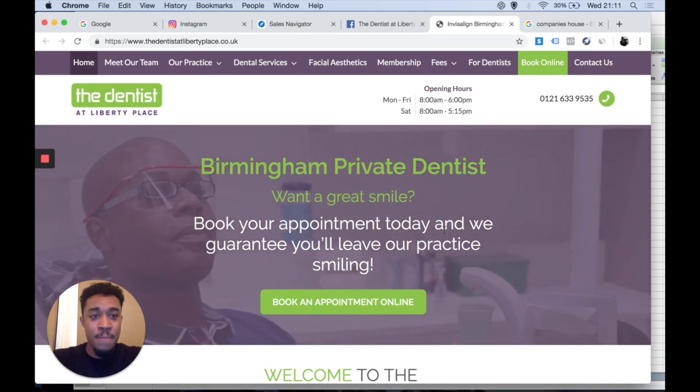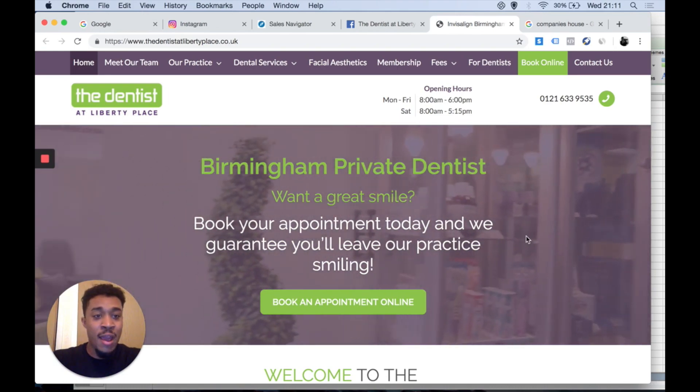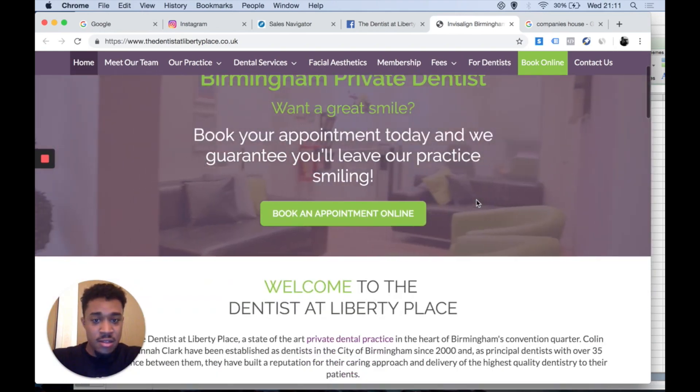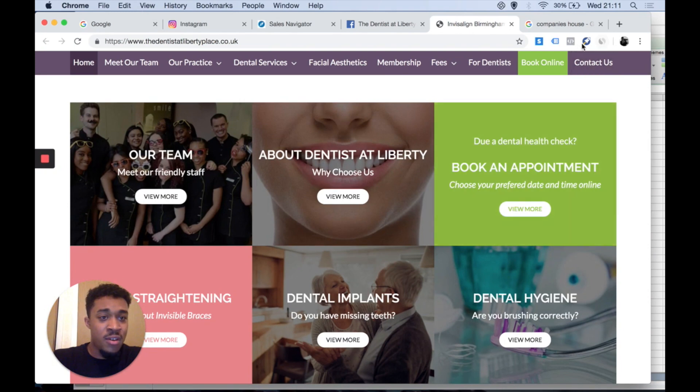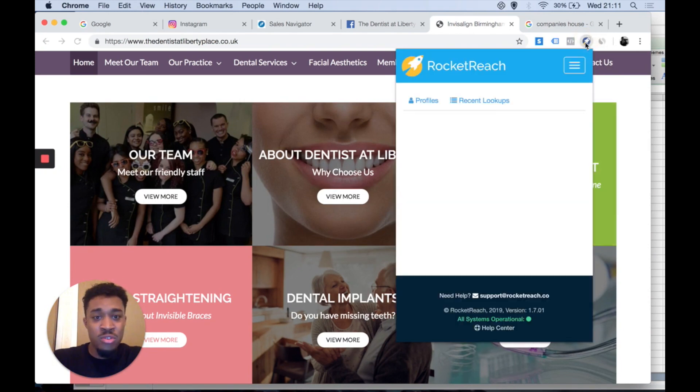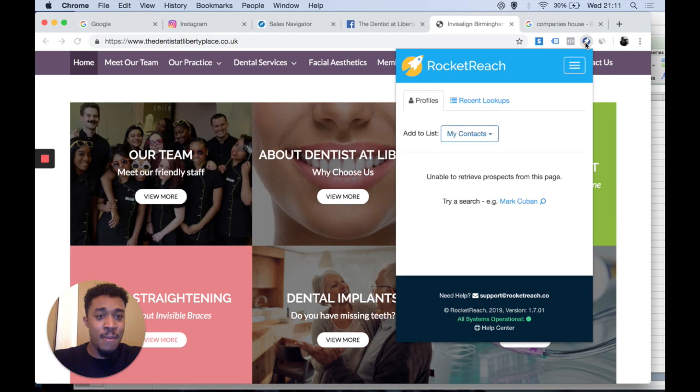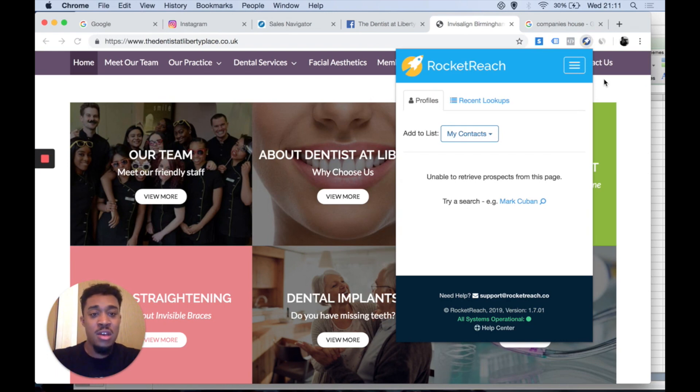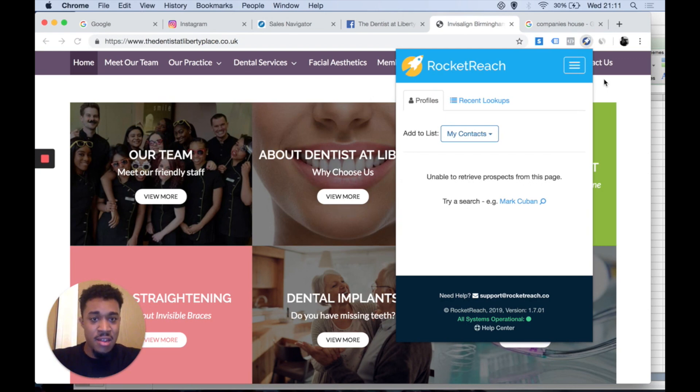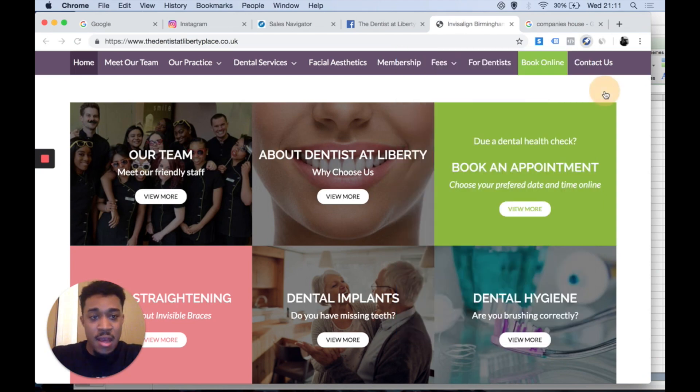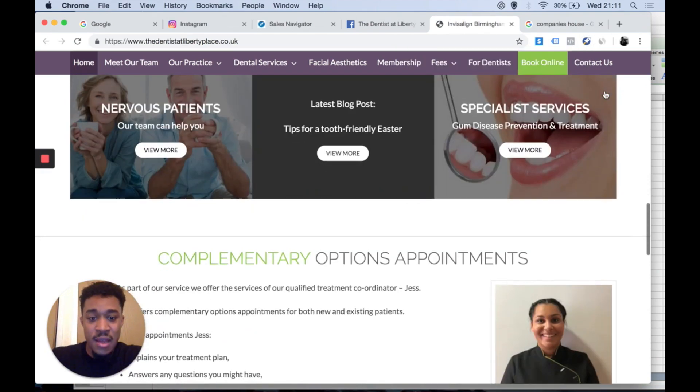There are different tools for me to use. For example, I've got a tool here called Rocket Reach. This will basically help me search for the main person who owns the store or the owner of the business. I've just had a quick search there, can't find anything for me. Let's have a look at something else.